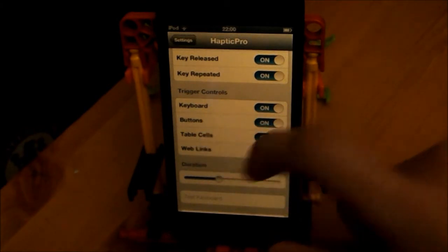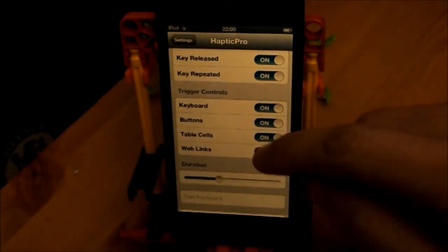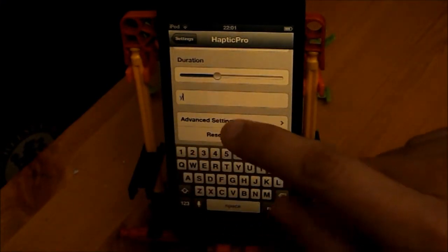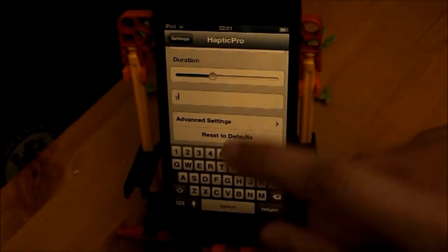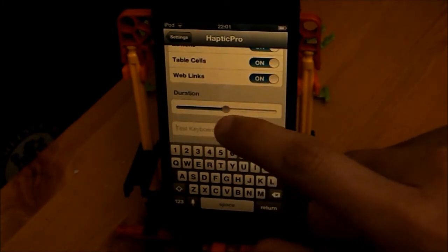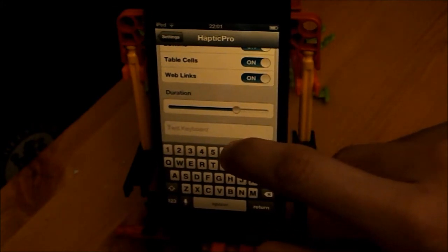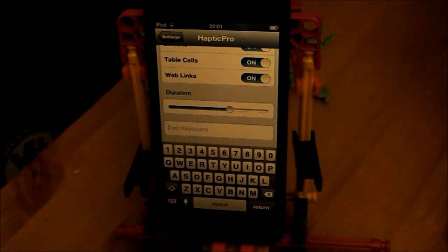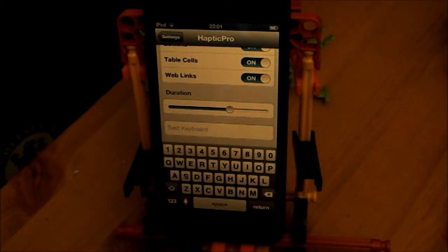The trigger controls include keyboard buttons, table cells, and web links, and then the duration. You can also test the keyboard in the settings — just type anything there and it should be vibrating. The duration of the vibration is right here. This is called Haptic Pro, it's $2.99, and it's very handy for iPhone users. It's a bit like Android, because sometimes when you type on those it vibrates.